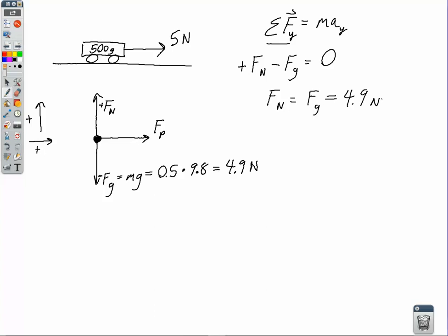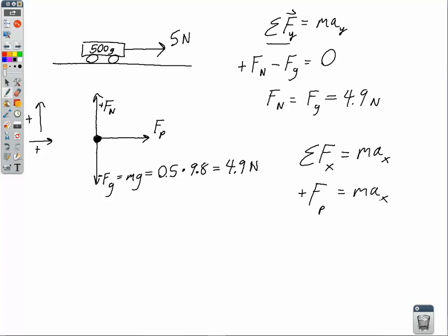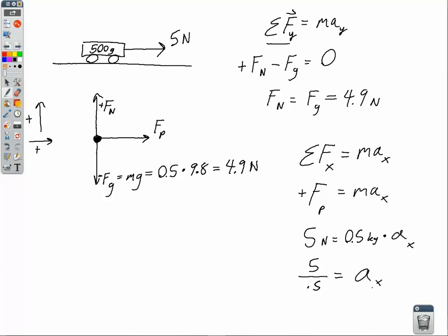Next, we find the acceleration of the cart. There are unbalanced forces in the horizontal direction, so we apply Newton's second law in the x direction. The net force in x equals mass times acceleration in x. The only horizontal force is the pull force of 5 newtons in the positive direction: 5 newtons equals 0.5 kilograms times the acceleration in x. Dividing, 5 divided by 0.5 gives us our acceleration in the x direction — 10 meters per second squared.